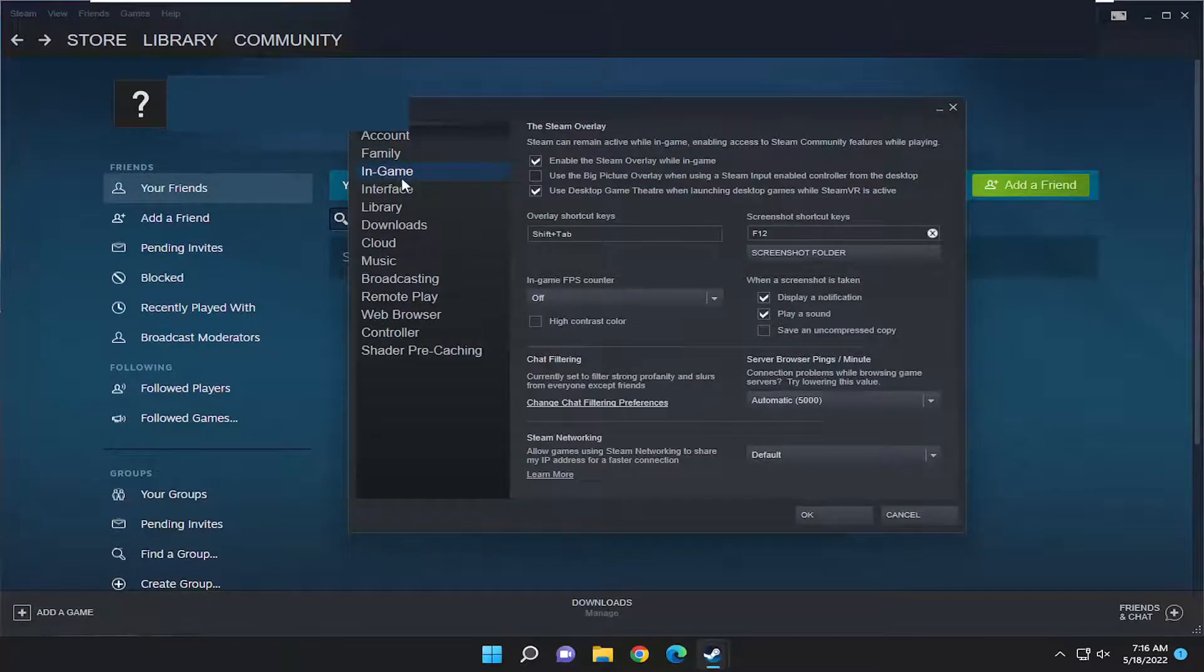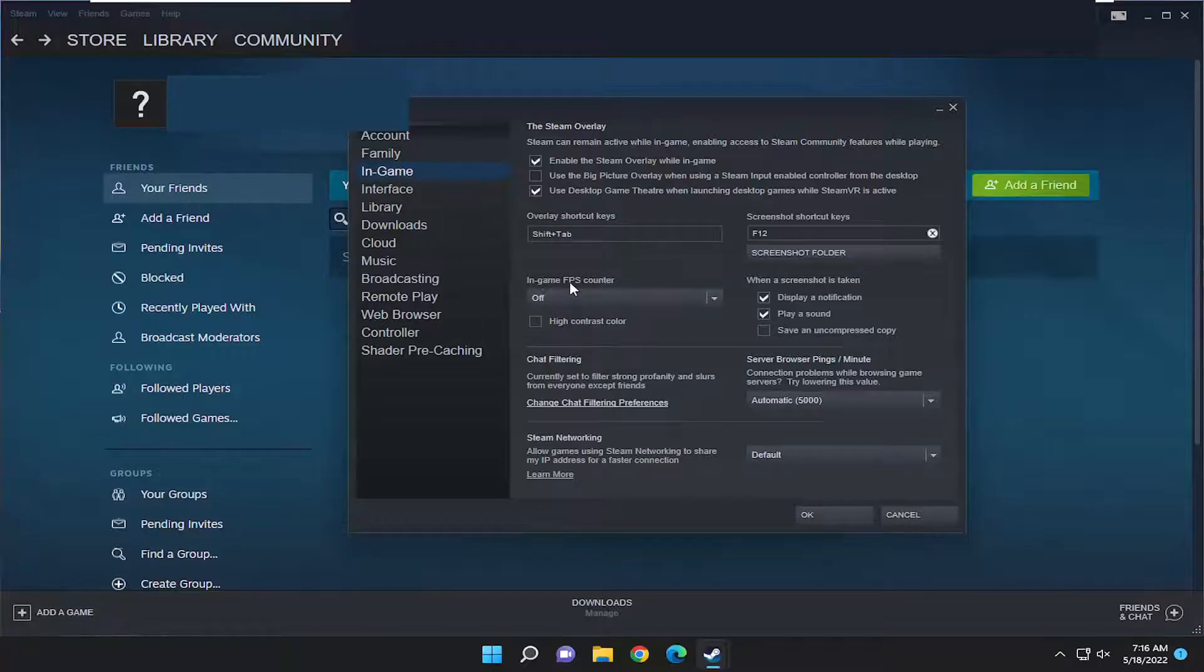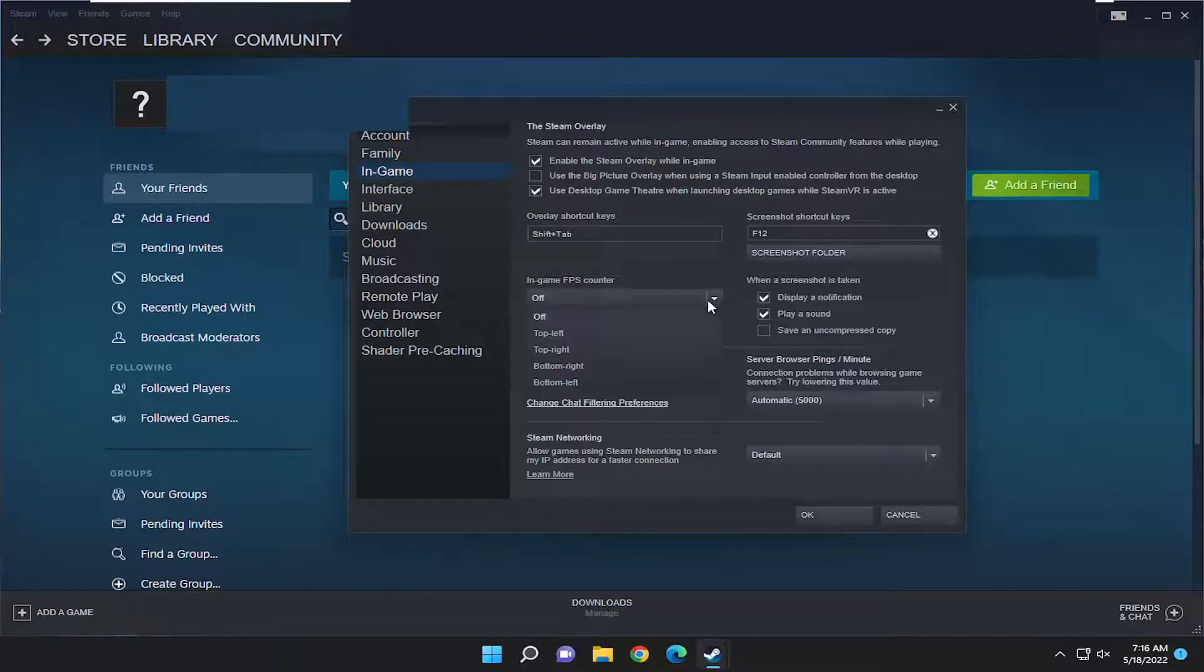Select In Game on the left side here, and then on the right side where it says In Game FPS counter, click inside the dropdown here.